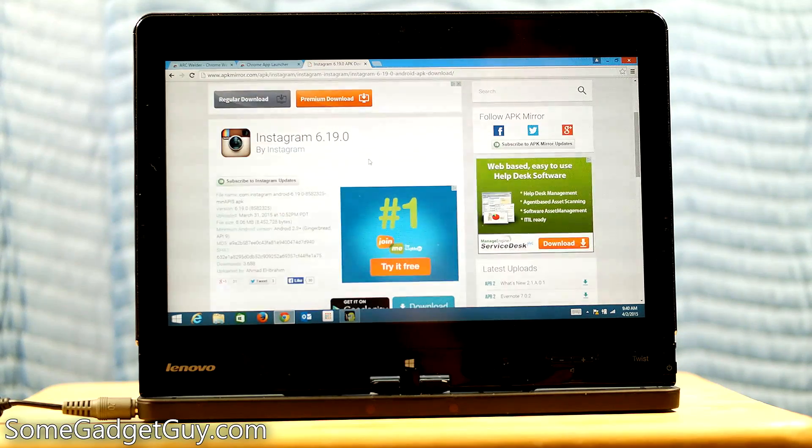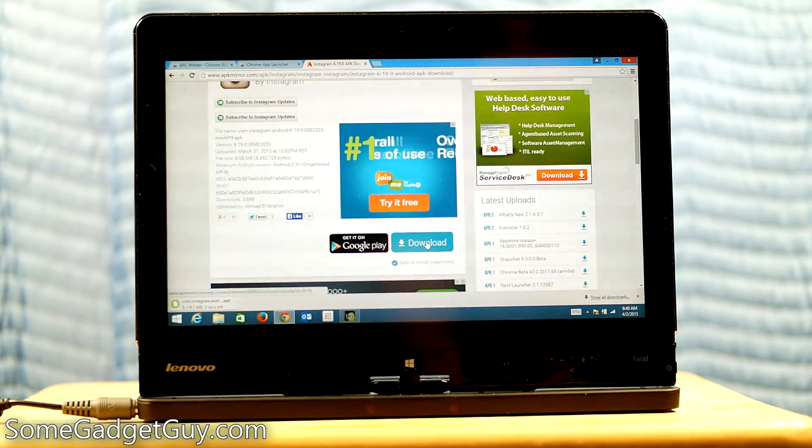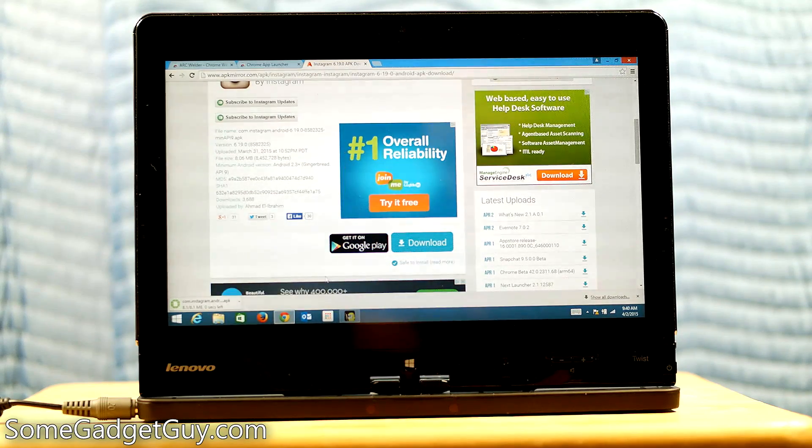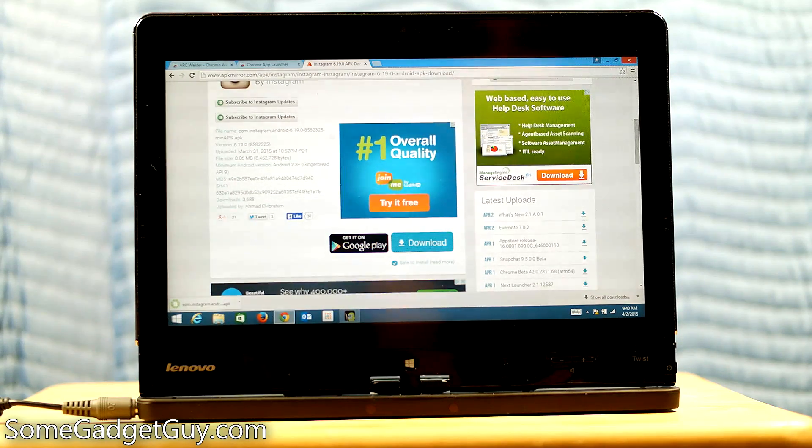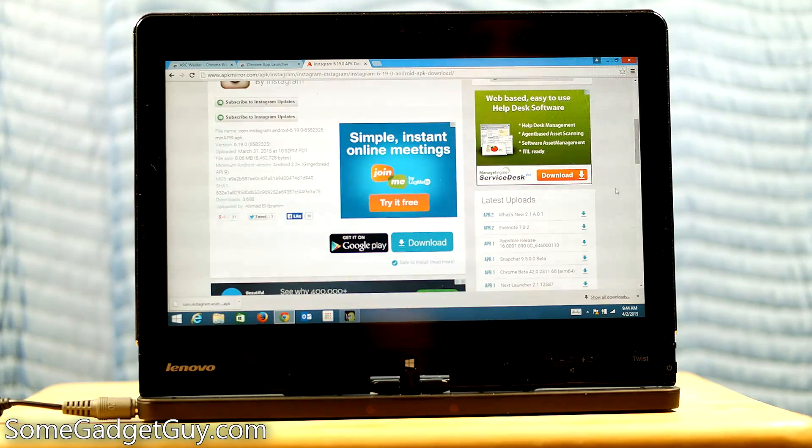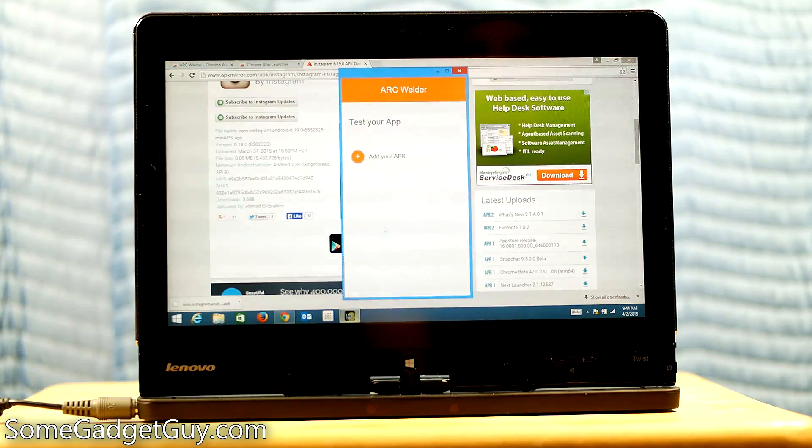So we're going to download Instagram. It's going to take just a second to do all of its checks. We're going to hit download. That's an eight megabyte file. That's going to be pretty quick. All right. Now that that's finished downloading.